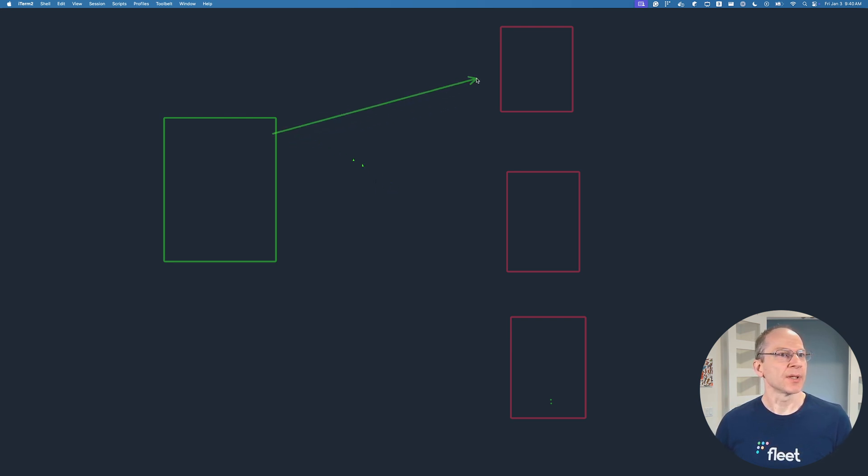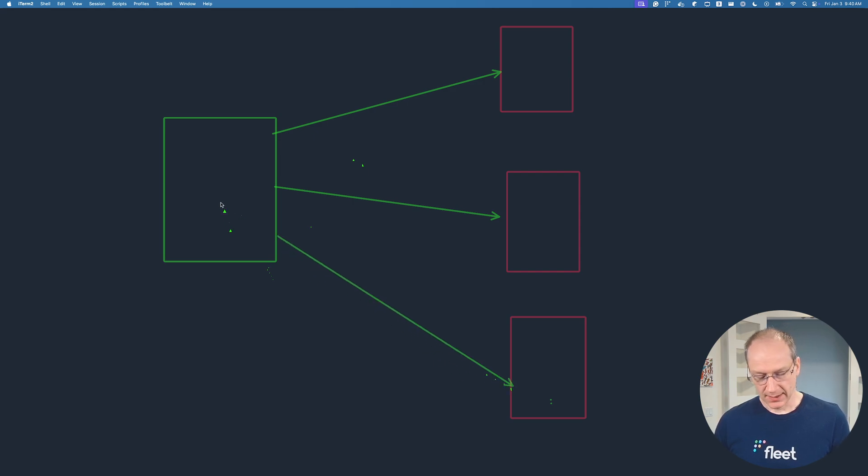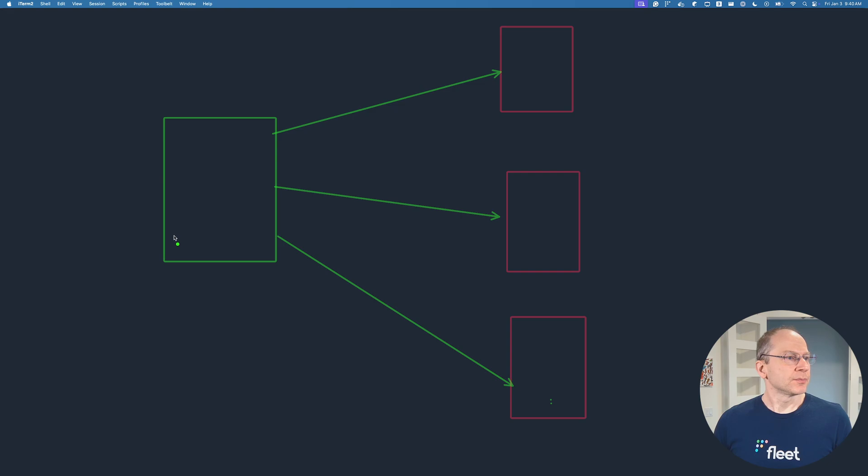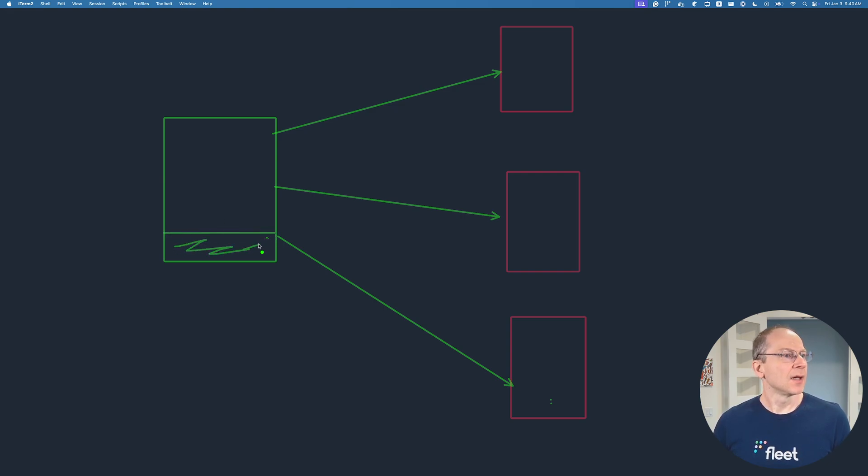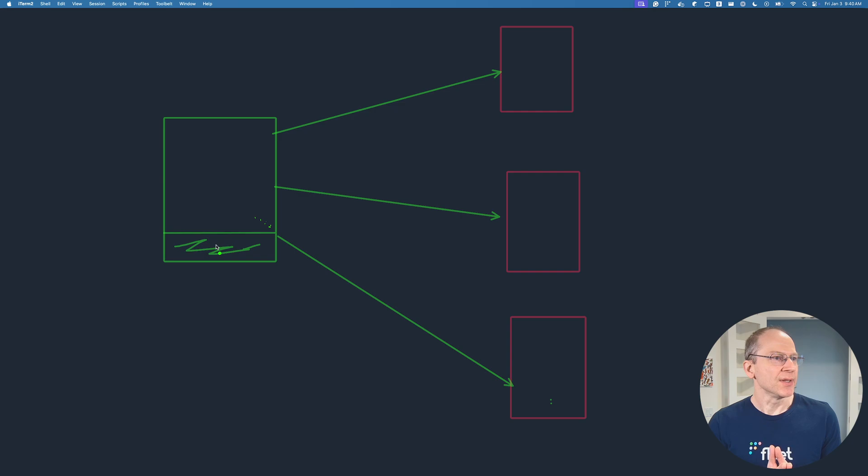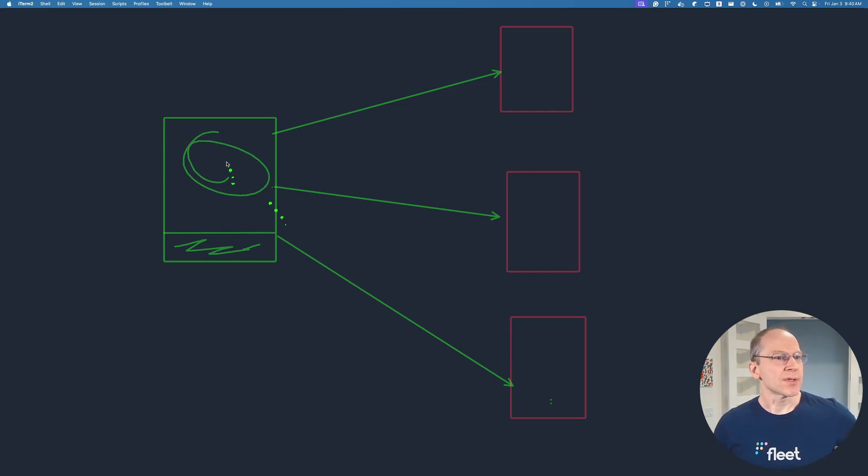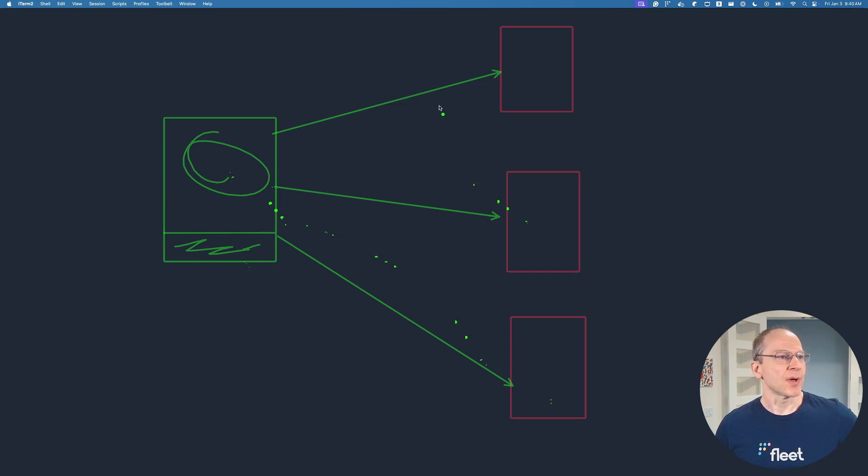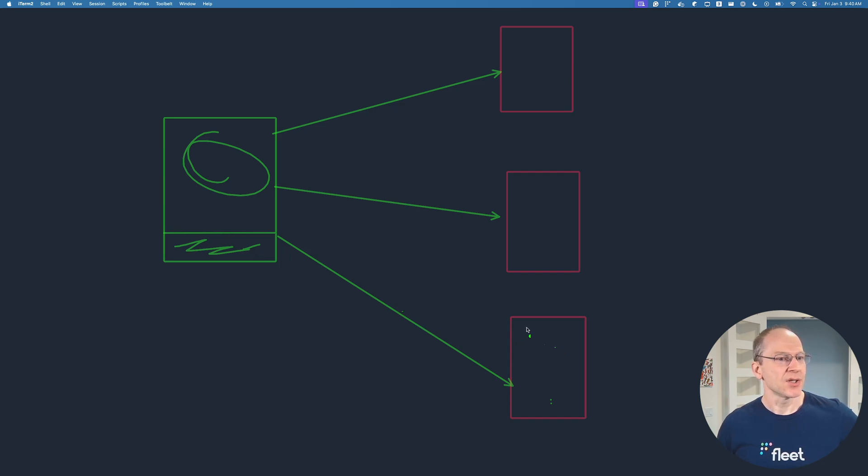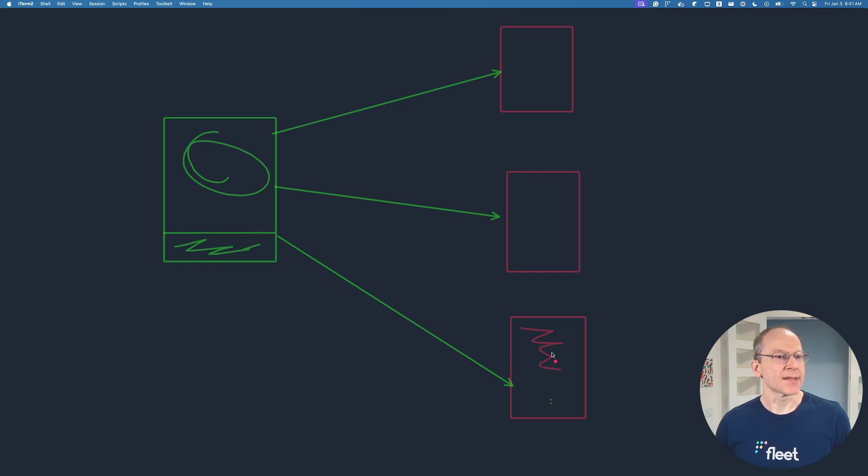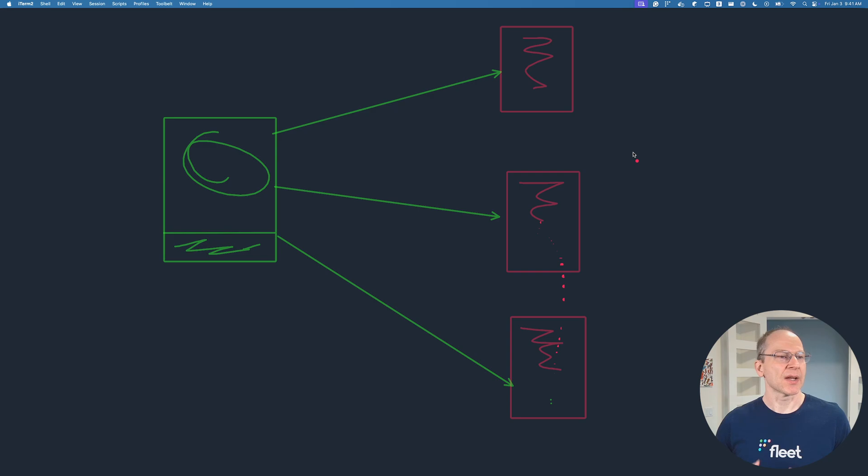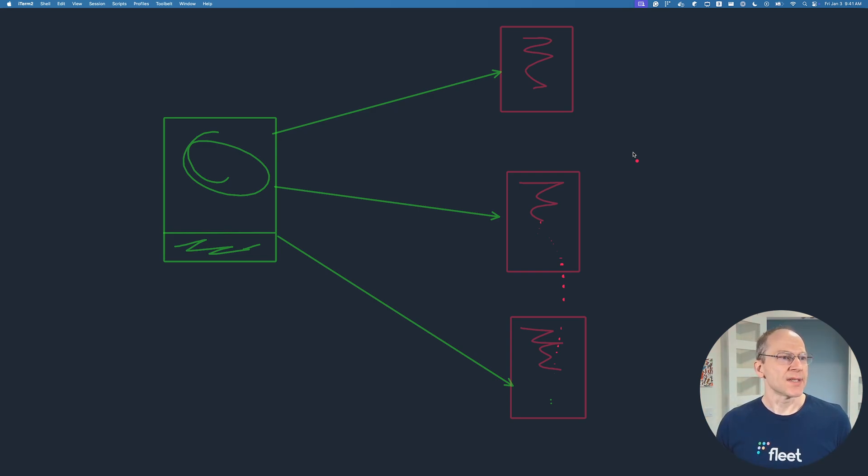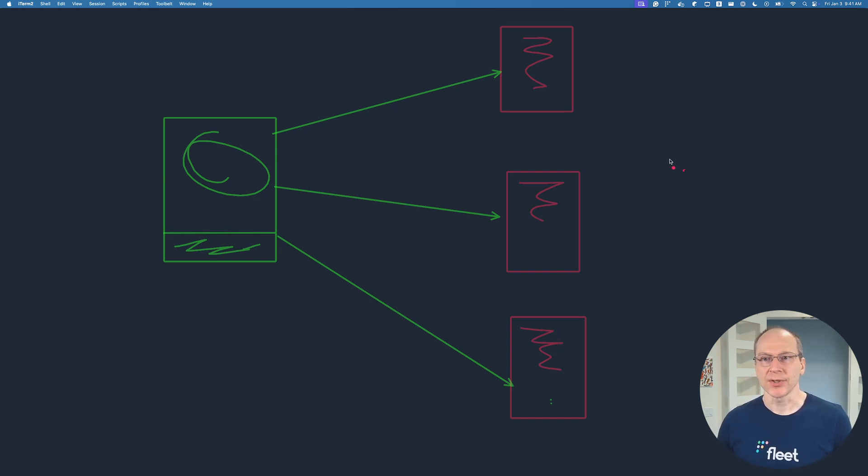Basically, these replicas are going to effectively copy what's in the source. The way the replication works is there's a binary log file over here that contains the SQL commands executed on the source. This binary log is copied over to each replica. It goes ahead and fetches that binary log, and then it executes these SQL commands on its own server. It's effectively replaying the same write SQL commands as the source.